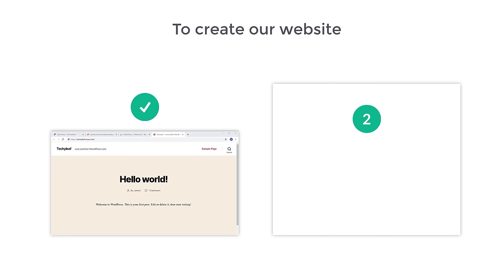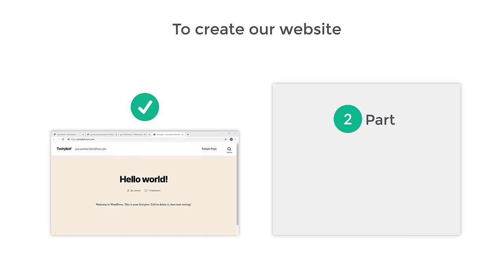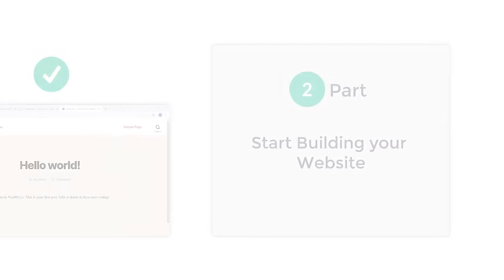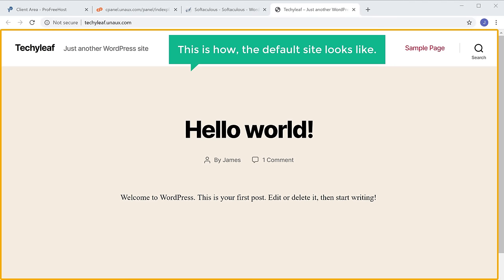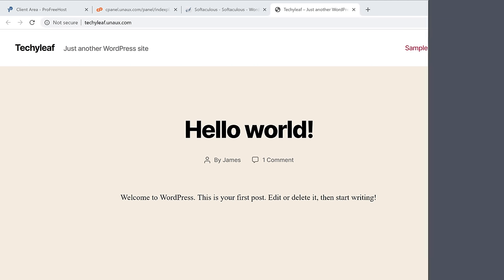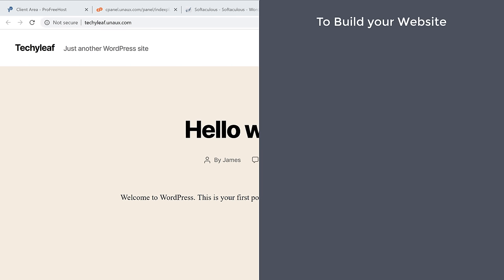Once you launch your website, we can go to the next part of this tutorial, which is to start building your website. This is how the default site looks like. So to build your website, we are going to do three steps. The first step is to log in to your website.